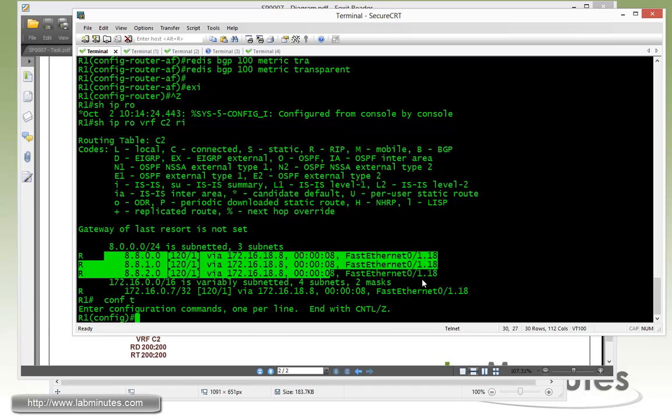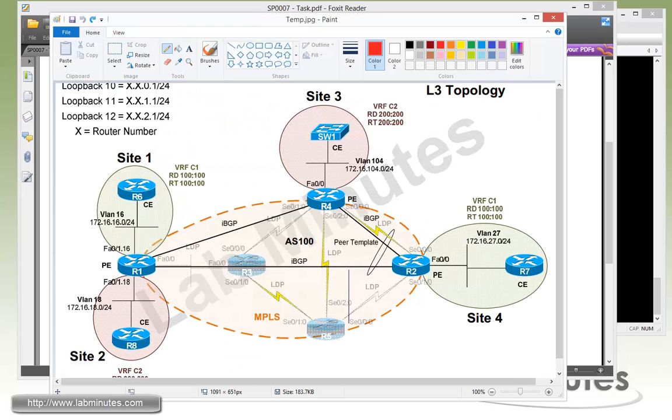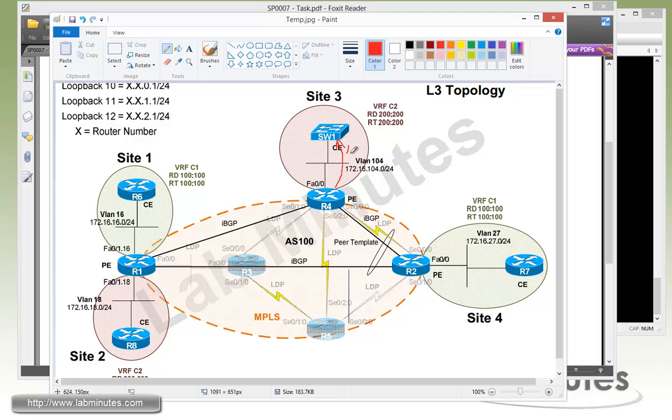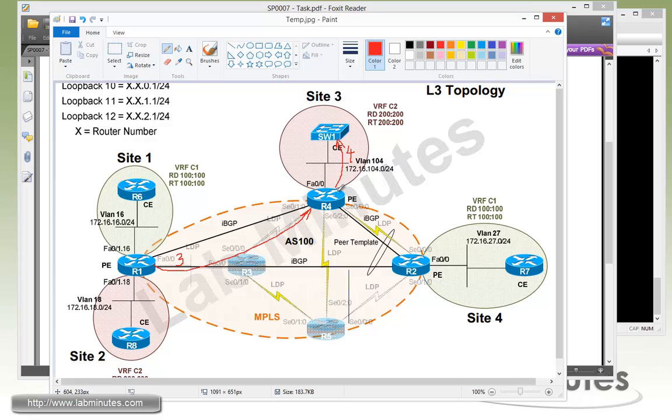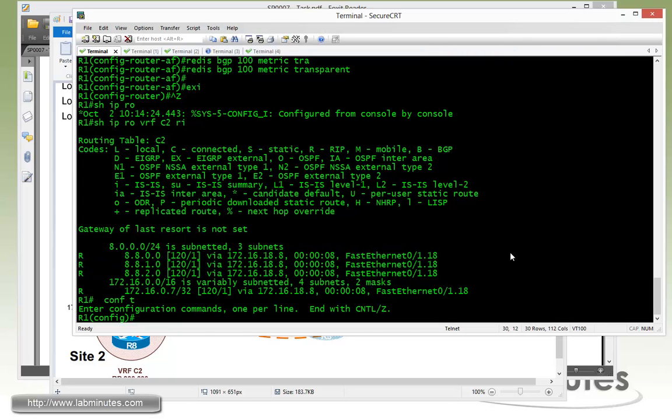Let's go ahead and take care of the task right here. Configure R1 so that Switch1 will see the route of R8 10 through 11 loopbacks with a hop count of four. As the route being received by Switch1, we want the hop count to be four. So that means the metrics coming out of R1 BGP route to R4 needs to have the value of three, because R4 will add the metrics of one to the route and it will make it four. So we have to manipulate the metric because by default the metrics coming from R8 is just one.